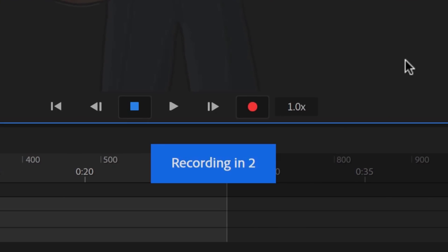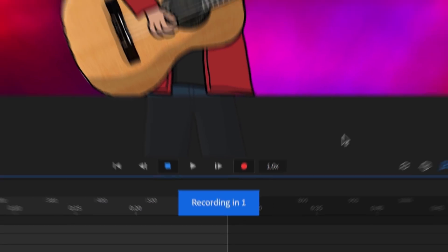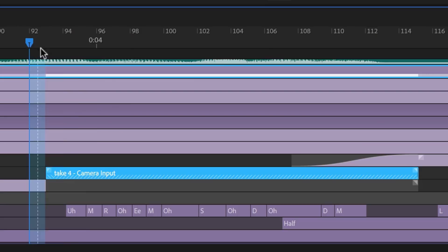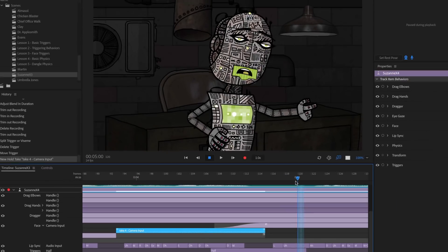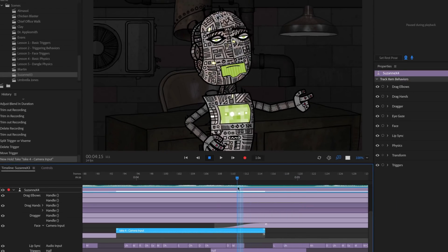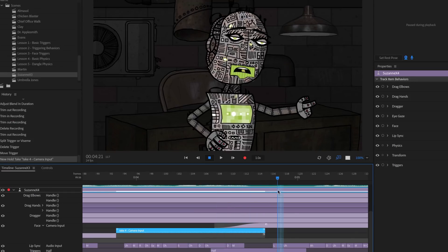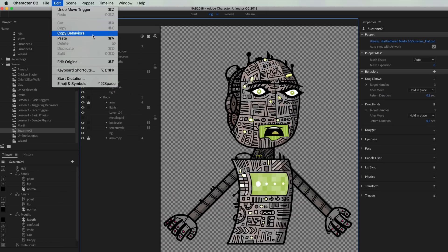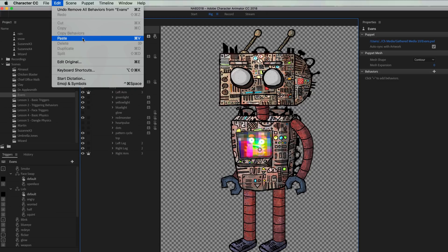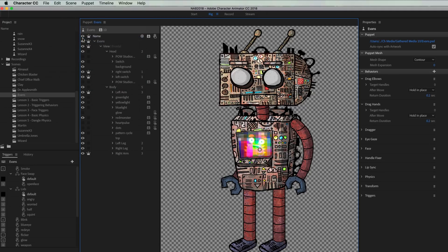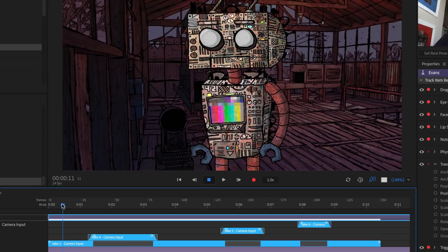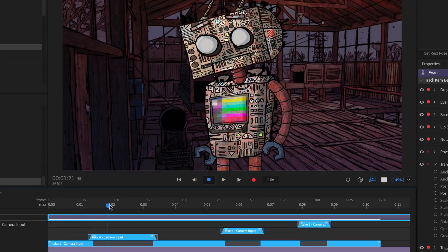A new countdown timer makes it easier to prepare for recording a performance. Hold takes let you freeze any position in a recorded performance, making it easier to pinpoint key moments to hold and transition between character poses. Behaviors and takes can now be shared between puppets by simply copying and pasting them, making it possible to get rigging or recording information from one character to another.